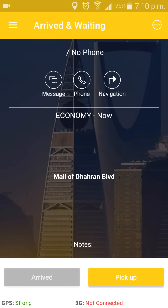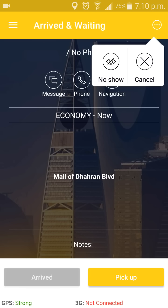However, if you decide that you cannot continue with this request for some reason, or if the customer did not arrive after five minutes, you can go to the top right corner and press this button. Here you have two options: cancel or no show. If the customer did not show up after five minutes, you can press 'No Show' and it will end the request.